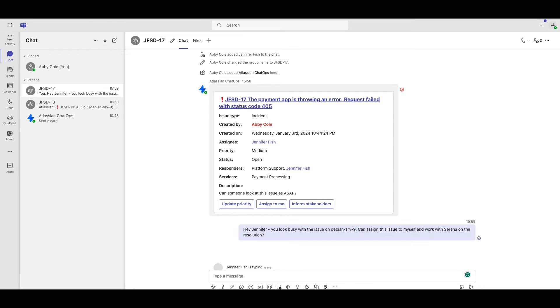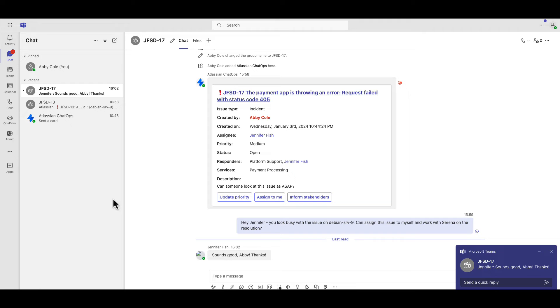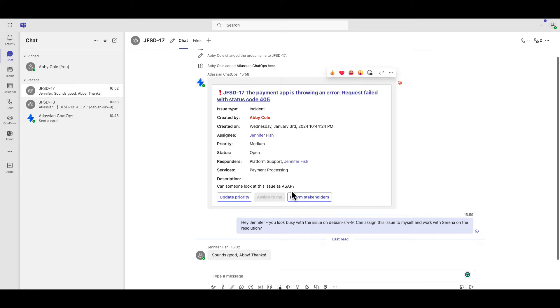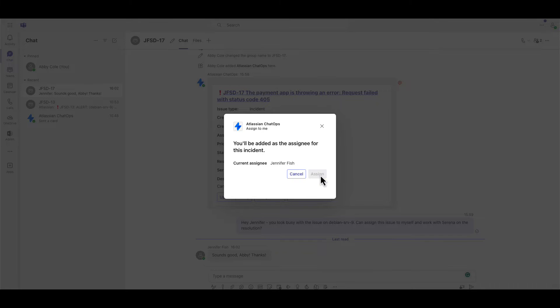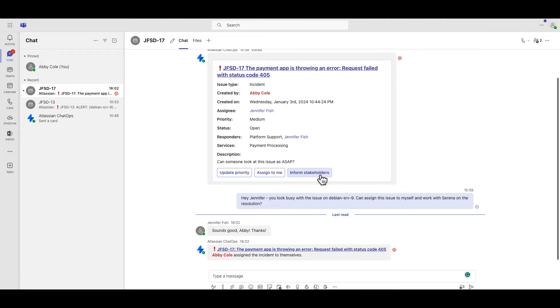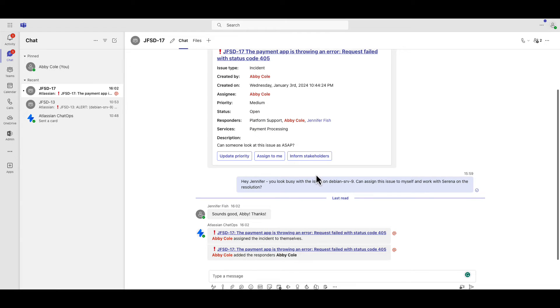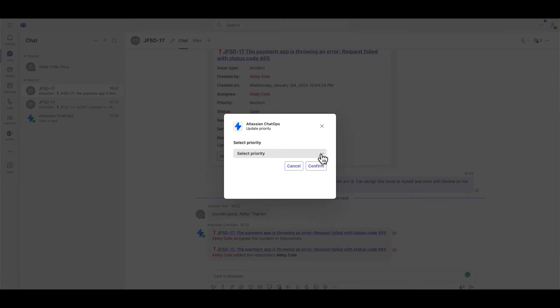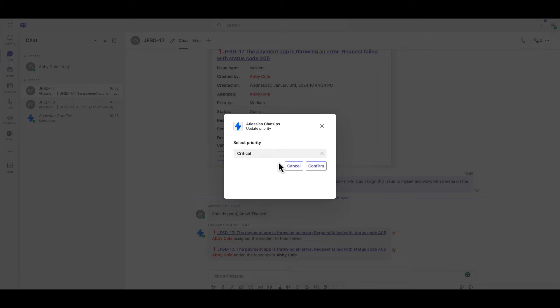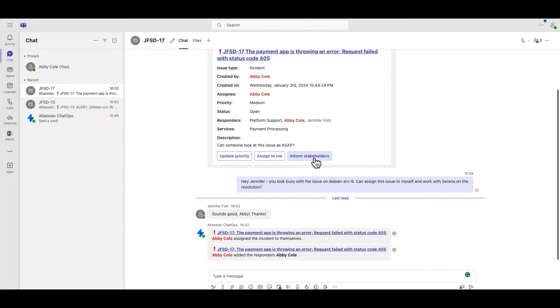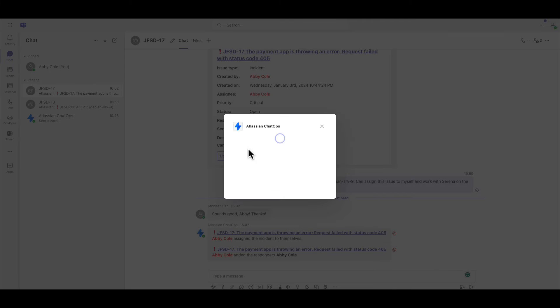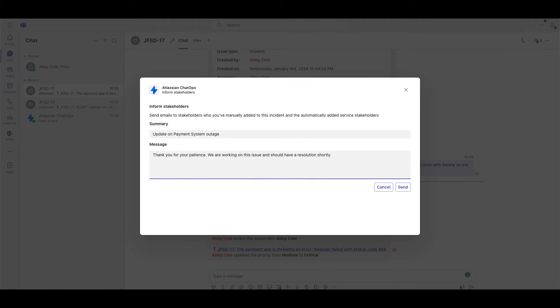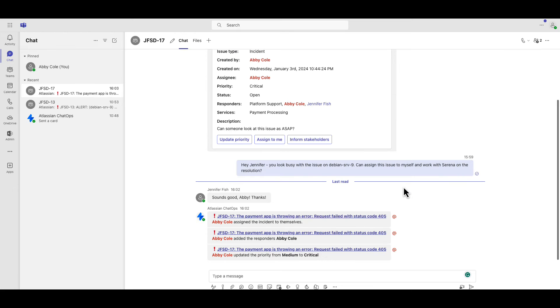With this information, I can connect with my teammate to prioritize our workload and update the ticket assignment. I can also modify the incident priority and send an email notification to stakeholders letting them know we are working on the issue.